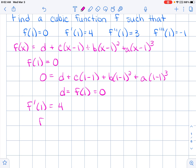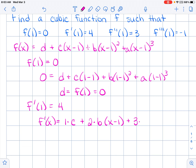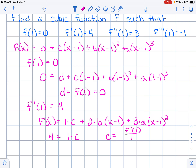Now let's look at f prime. f prime of 1 is equal to 4. Finding the derivative f prime of x: d disappears, we get 1 times c, then using the chain rule on (x minus 1) squared gives 2b(x minus 1), and similarly 3a(x minus 1) squared. If I replace x with 1, everything with (x minus 1) becomes 0, so 4 equals c. Thus c equals f prime of 1 divided by 1, which is 4.